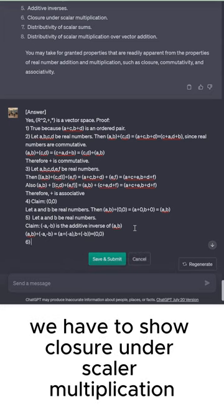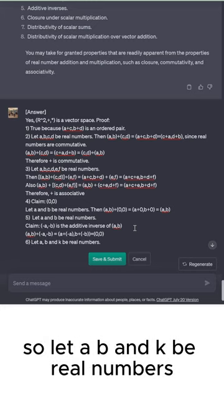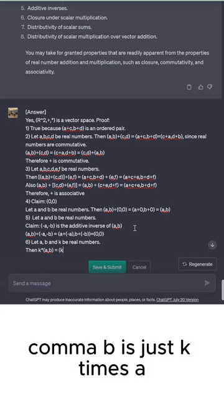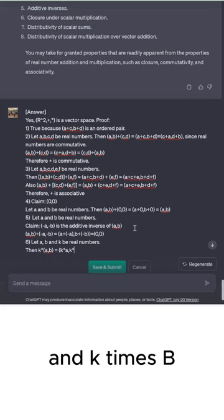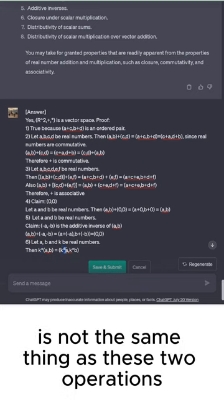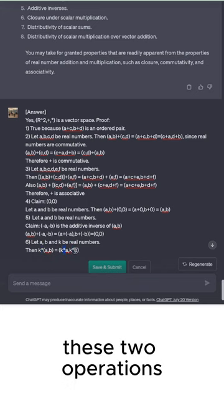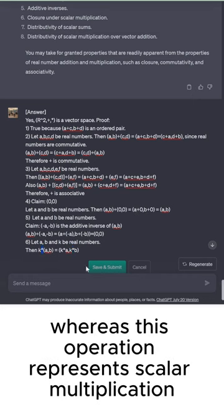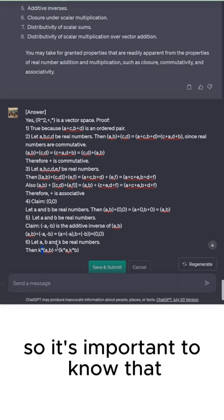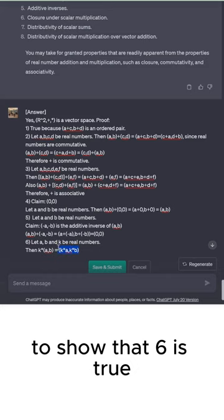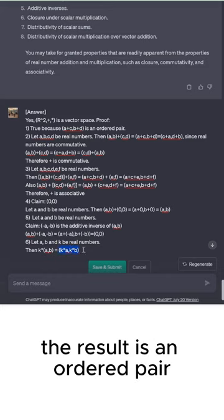Next we show closure under scalar multiplication. Let A, B, and K be real numbers. Then K star A comma B equals K times A comma K times B. Note that the star operation on ordered pairs is scalar multiplication, while the multiplication inside each coordinate is multiplication in the real numbers — the same symbol has two different meanings here. The result is an ordered pair, so R² is closed under scalar multiplication.